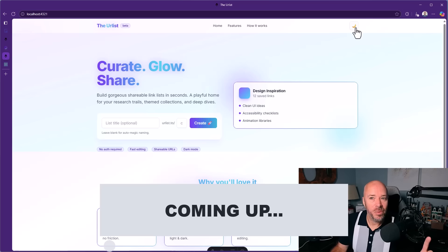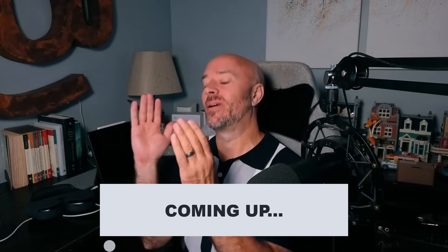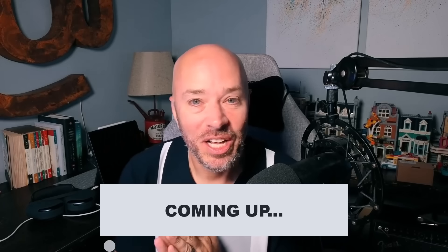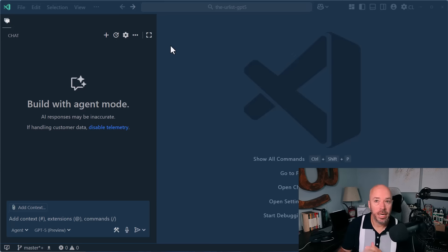Does the dark mode toggle work? Look at that. GPT-5 is here. And in this video, I'm going to show it to you and we're going to take a look at it. We're going to see what it can do and see if we can actually build something. So enough talking, let's do it.